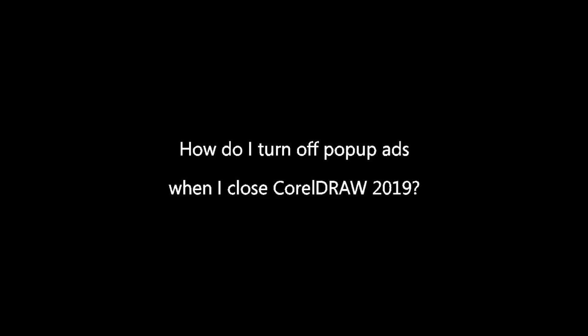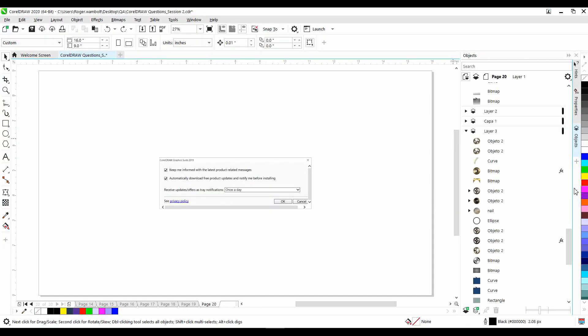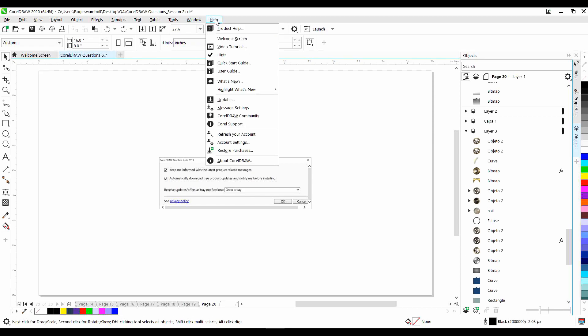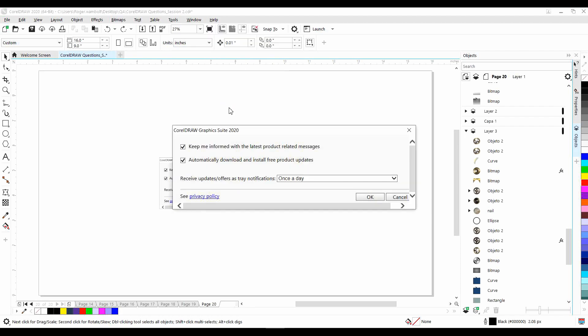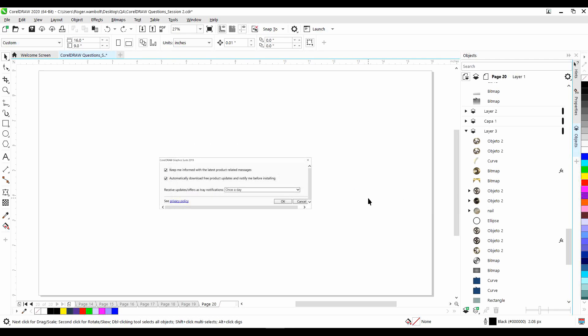How do I turn off pop-up ads when I close CorelDRAW 2019? Now again, with this question, it's not specific to 2019, but whatever version of CorelDRAW you happen to be using. It's quite easy to do. From the Help menu, go down to Message Settings, and in here, deselect Keep Me Informed of the Latest Product Updates and Related Messages. Deselect Automatically Download and Install Free Product Updates. And then I can select under Receive Updates, Offers as Tray Notifications, select this, and Do Not Show Me Tray Messages. And then click OK. That will effectively turn off those pop-ups for you.